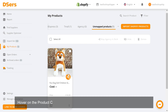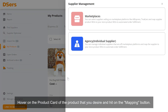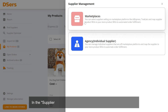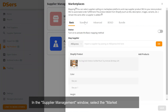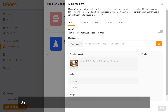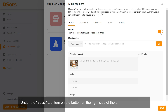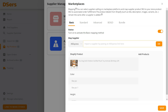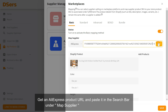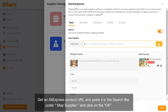Hover on the product card of the product that you desire and hit on the Mapping button. In the Supplier Management window, select the Marketplaces card. Under the Basic tab, turn on the button on the right side of the same line of status. Get an AliExpress product URL and paste it in the search bar under Map Supplier and click on the OK button.